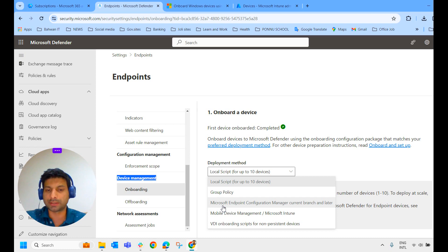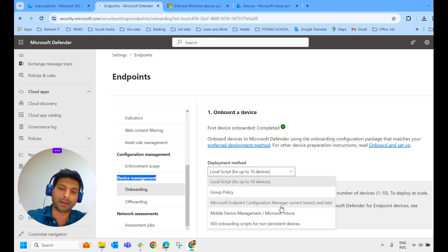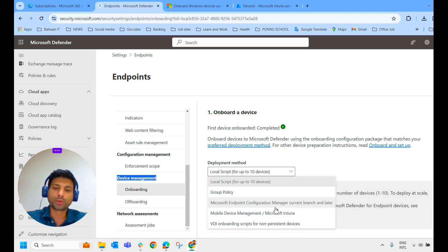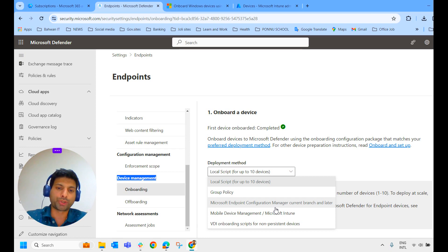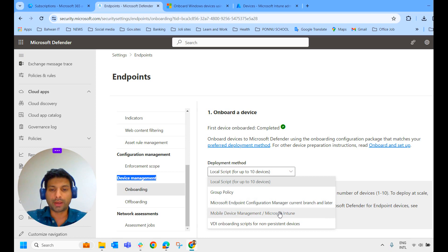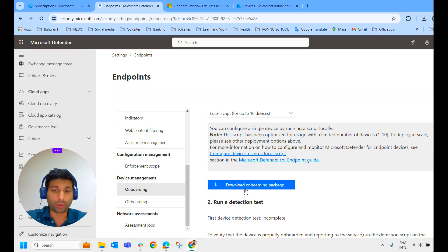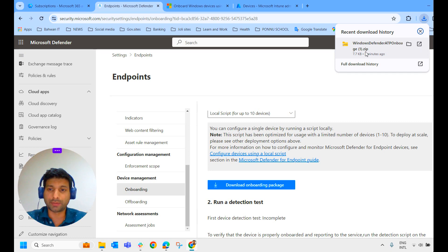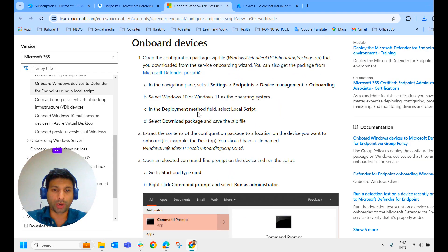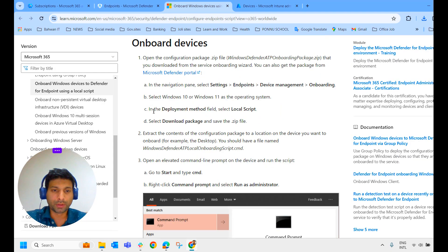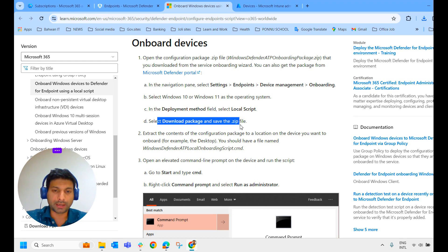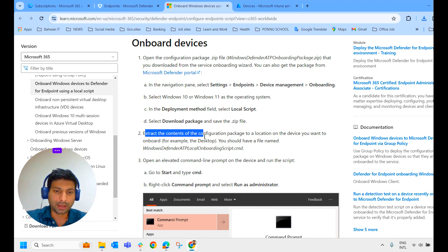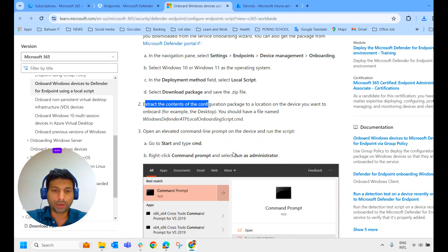In the olden days, we were saying SCCM. Now it is moved. It is called Microsoft Endpoint Configuration Manager, MECM. So MECM, you can again push the script to all the devices. Then we will see the first method, local script. To do that, we have to download the onboarding package. So you could see the onboarding package, which is a zip file. And here it guides you how to do that. So you download the package and save it in a zip file.